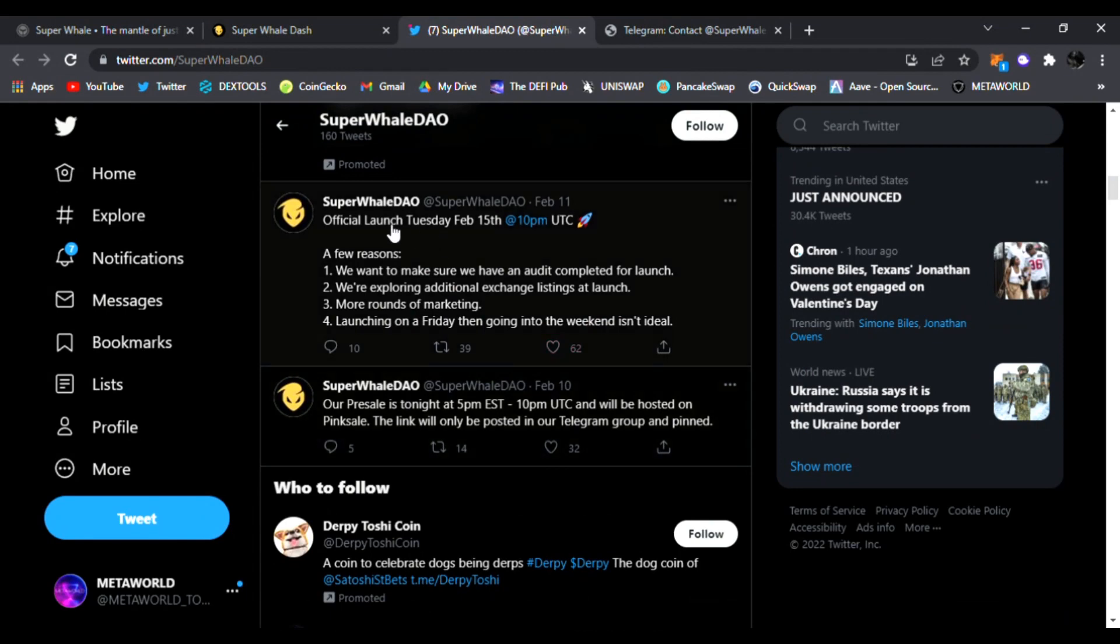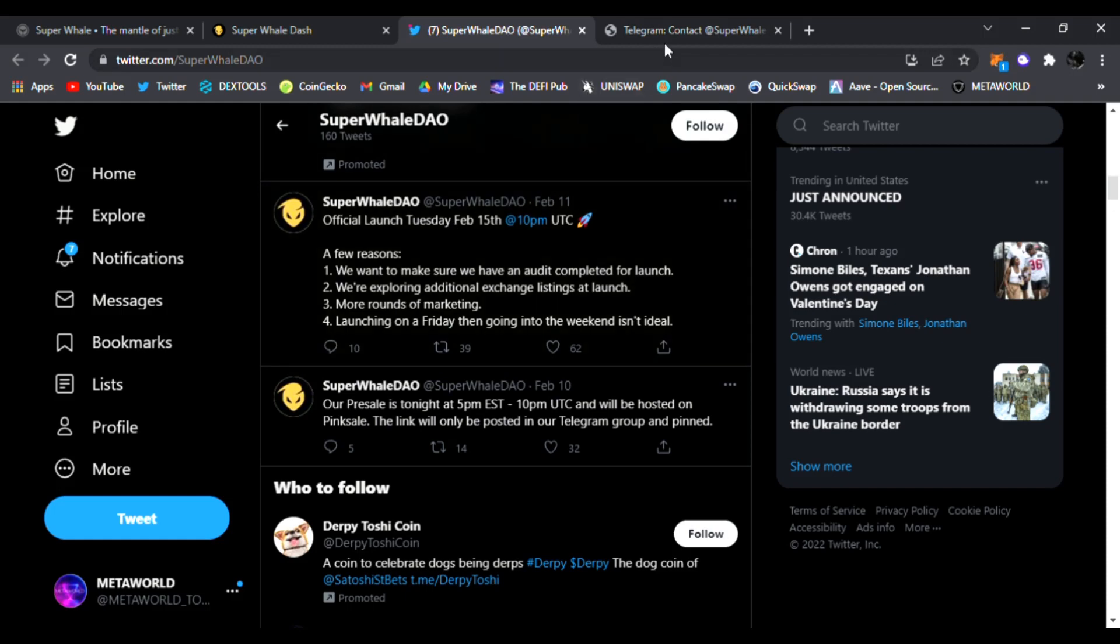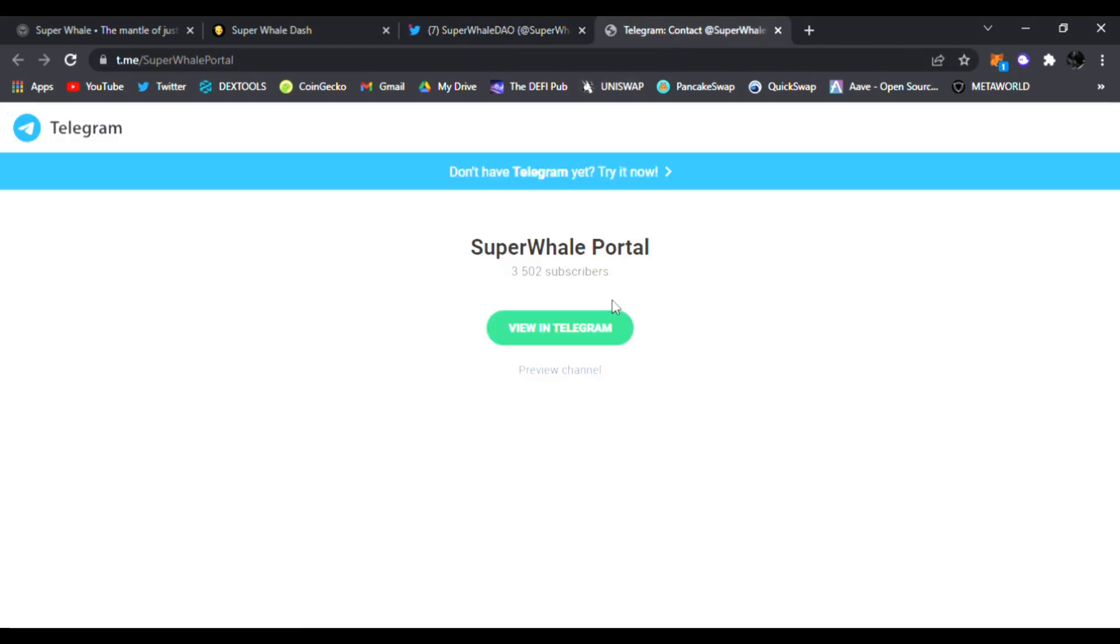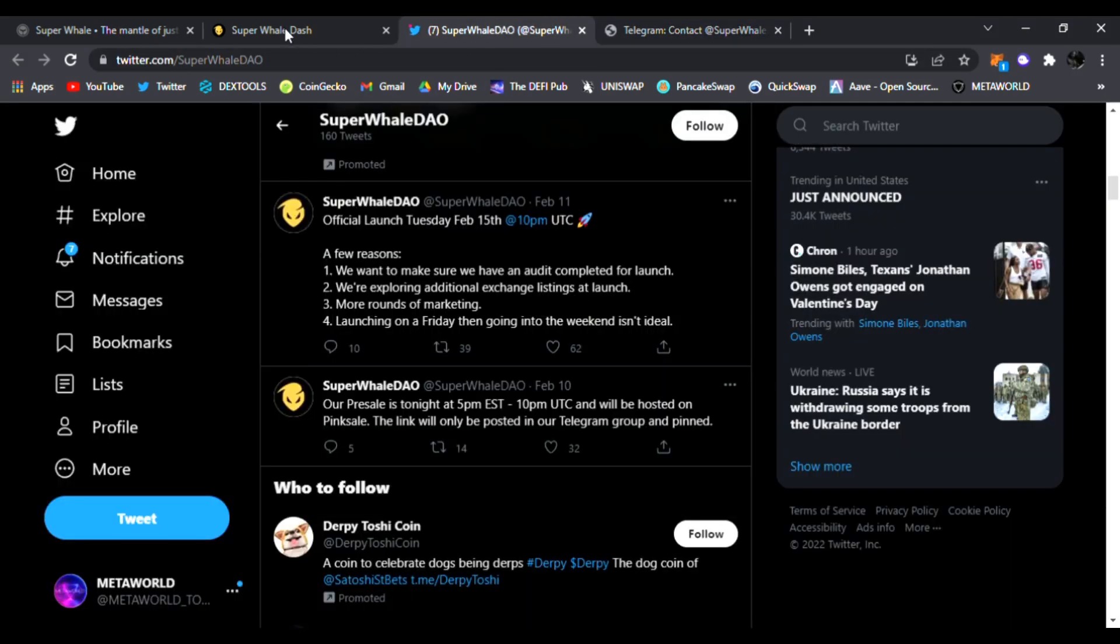Links are down below. That is why I wanted to share this information. And also join them in Telegram. The team, the devs, are amazing, ready to answer your questions about Super Whale DAO. And let's get started, let's launch, and let's make this an awesome crypto token.